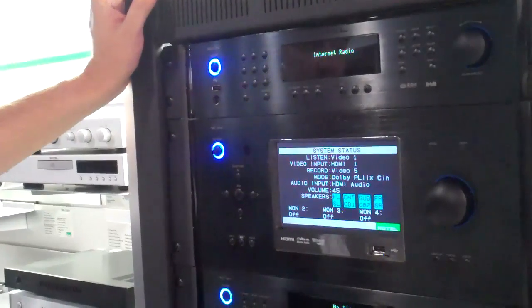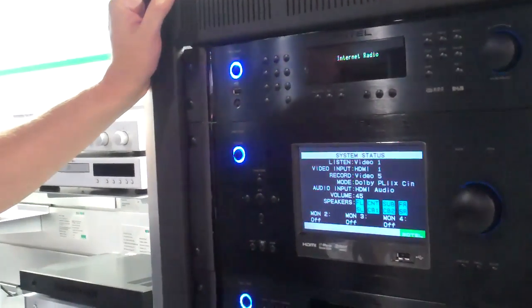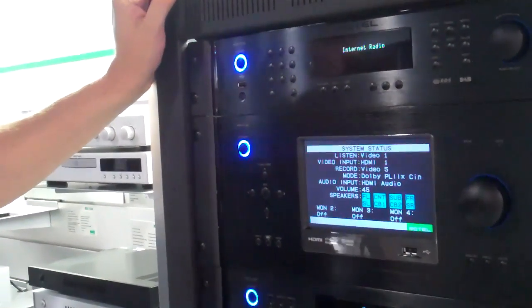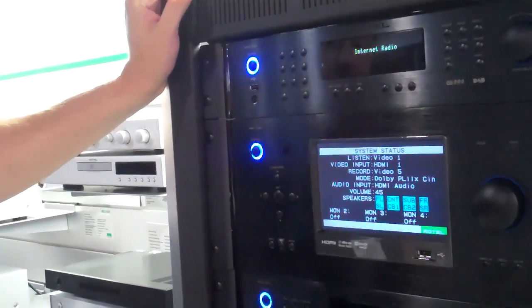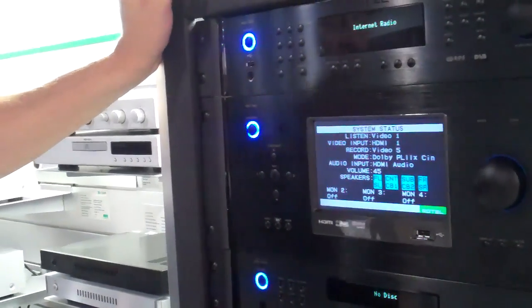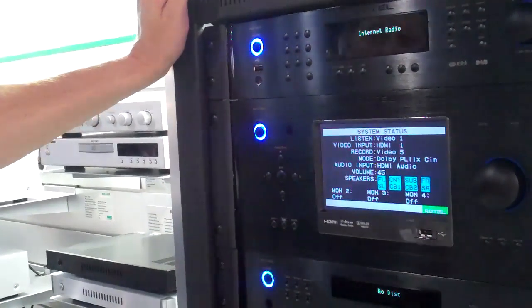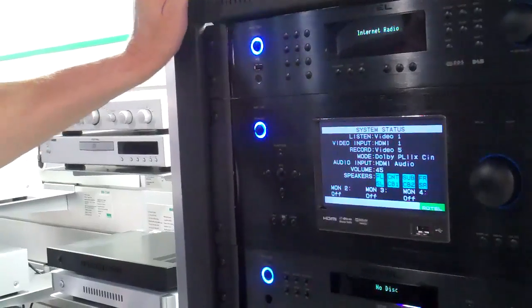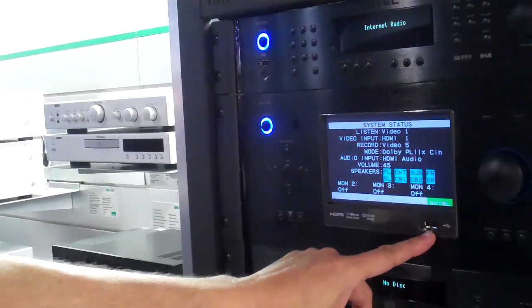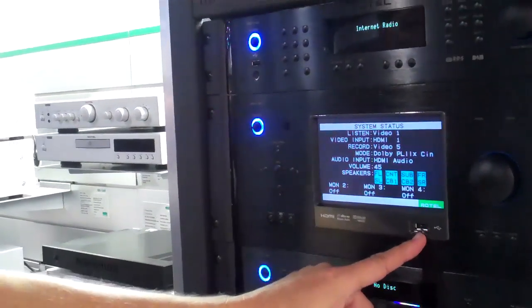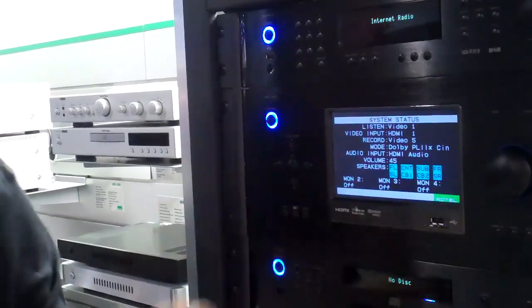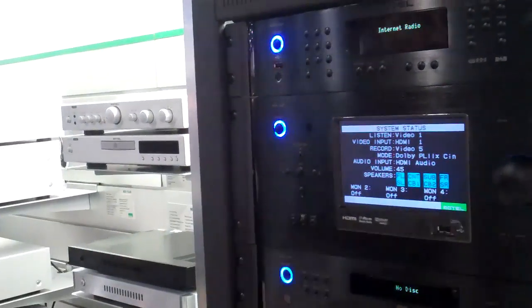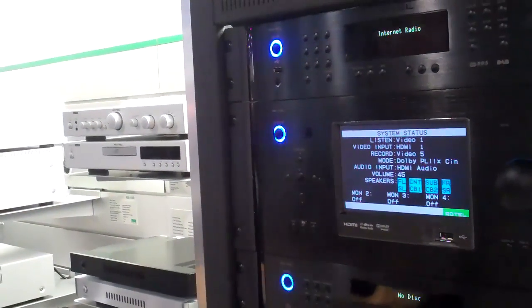This has HDMI 1.4A, 4 in 4 out matrixing. It has a 10 band parametric EQ built into it. Also a USB port in the front which takes the digital signal out of the iPod and runs it through our own DAC internally. This will retail for $3,999.